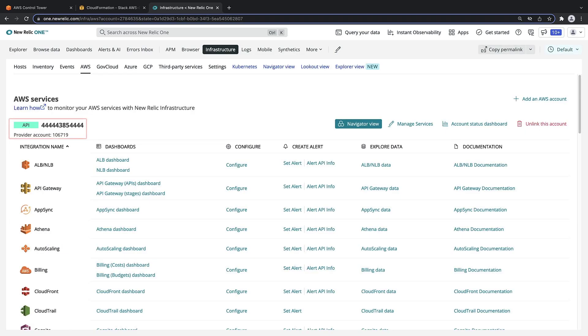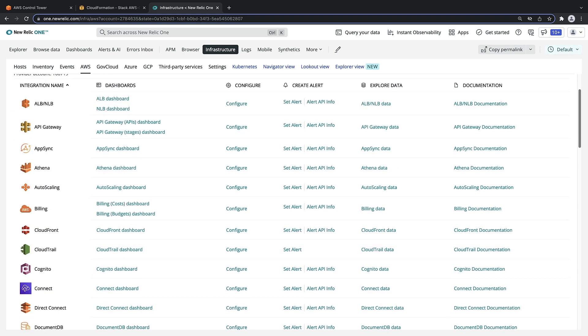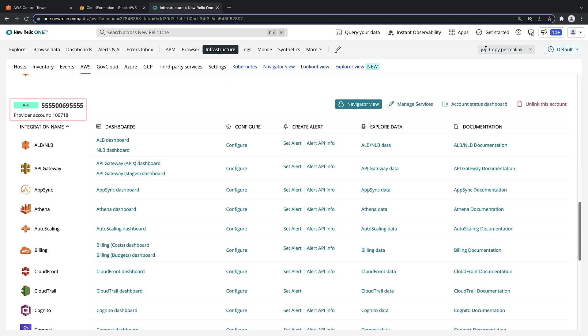Here we can see the two AWS account IDs we added, each followed by a list of the AWS entities in the account.